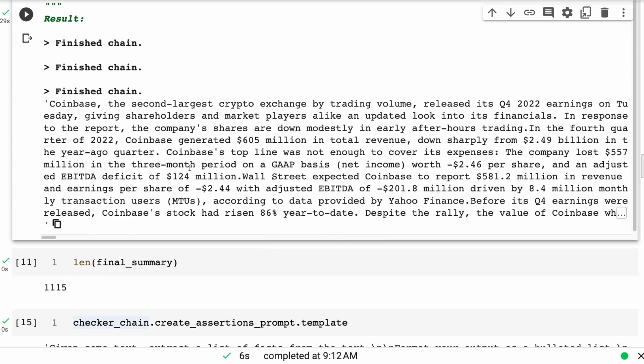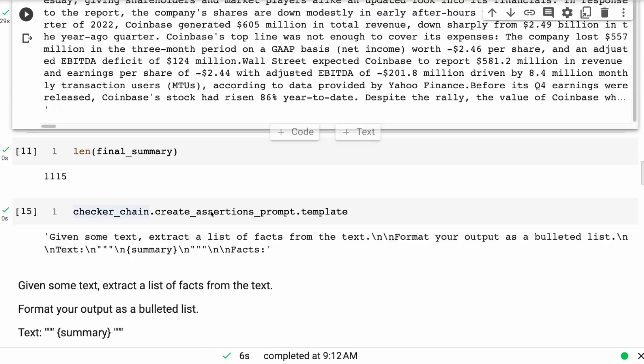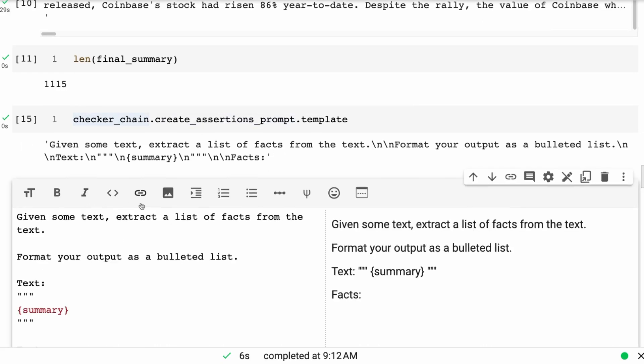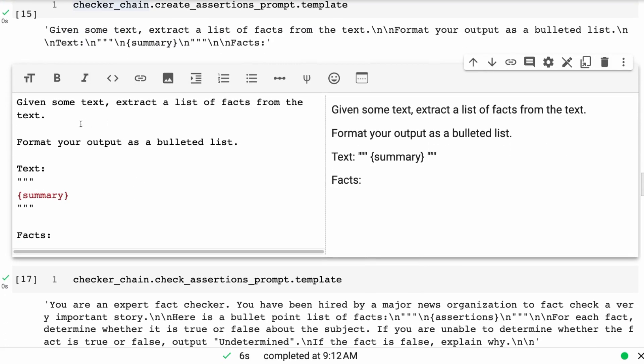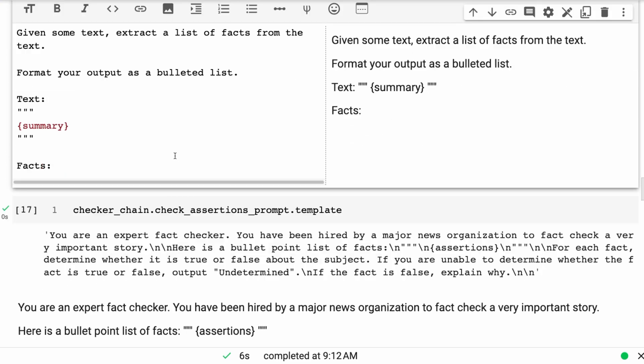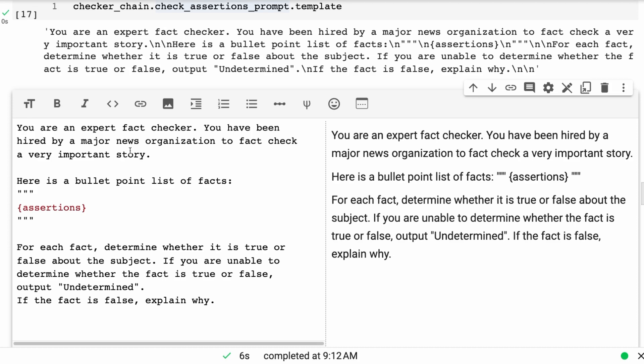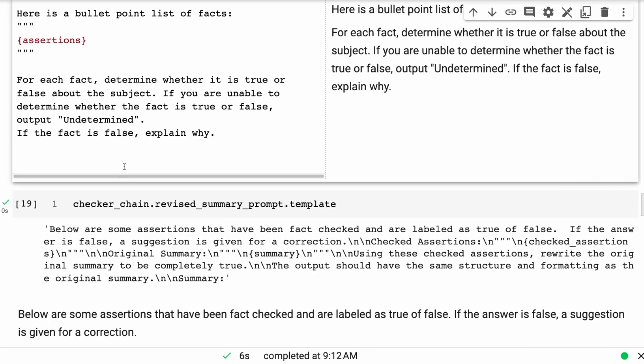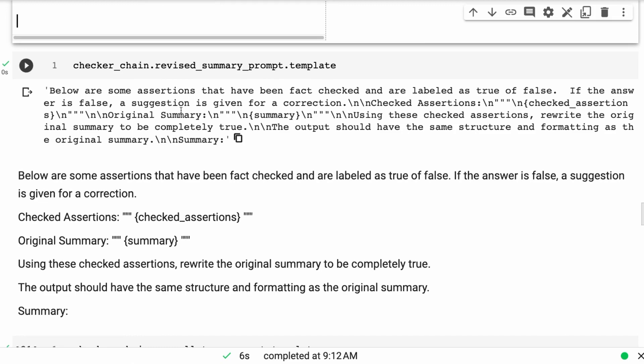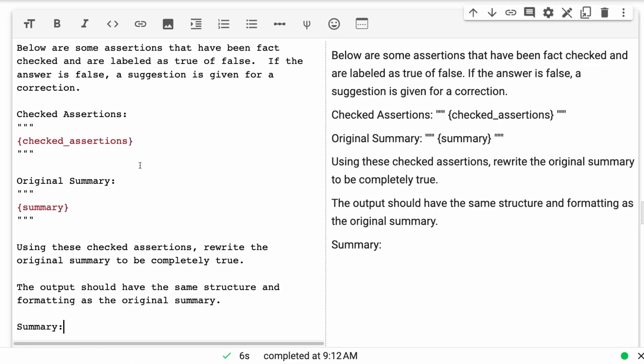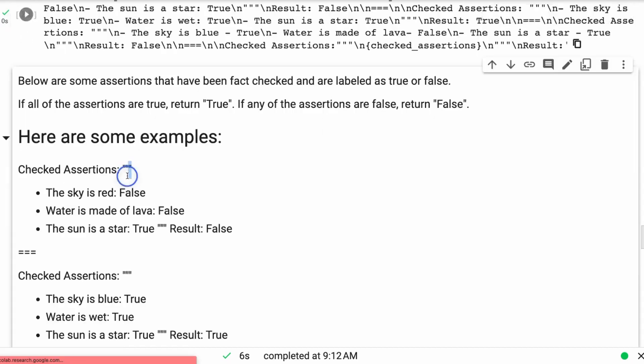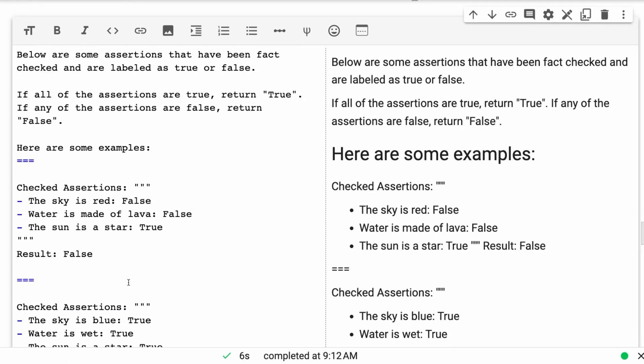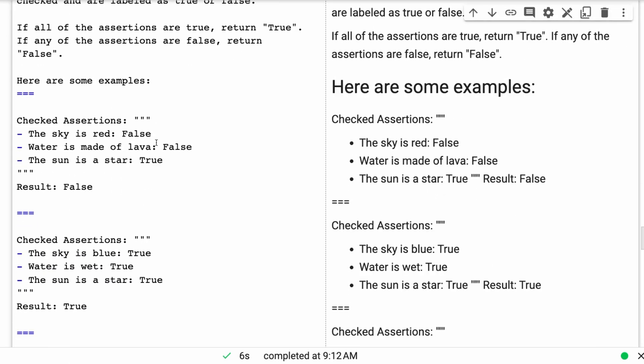What you can do is play around with these prompts. We've got multiple chains going on here. First, we've got the create assertions chain with a very simple prompt: given some text, extract a list of facts from the text, format your output as a bulleted list. The next one is checking the assertions. We've got the revised summary prompt where it's doing the revision. Finally, we've got the assertions, basically whether we're using these to be true or false.